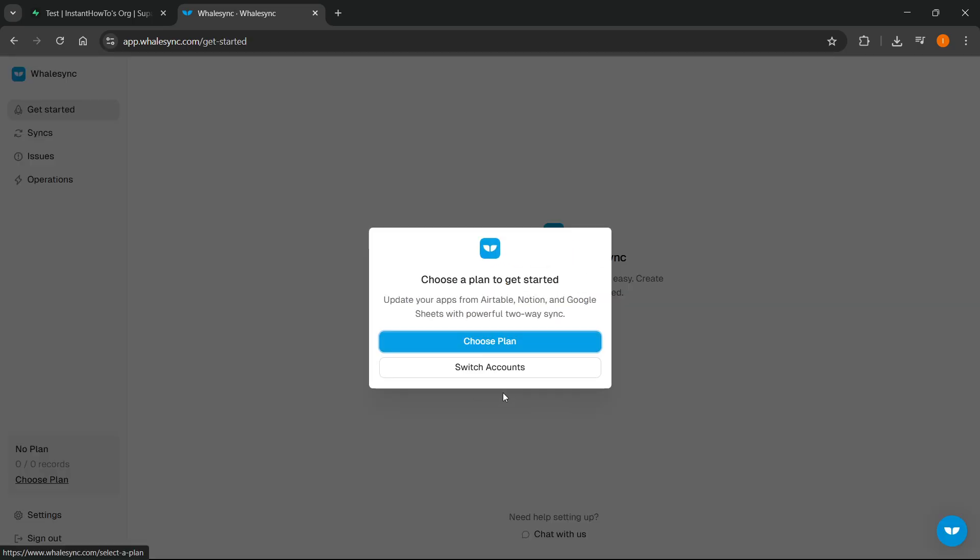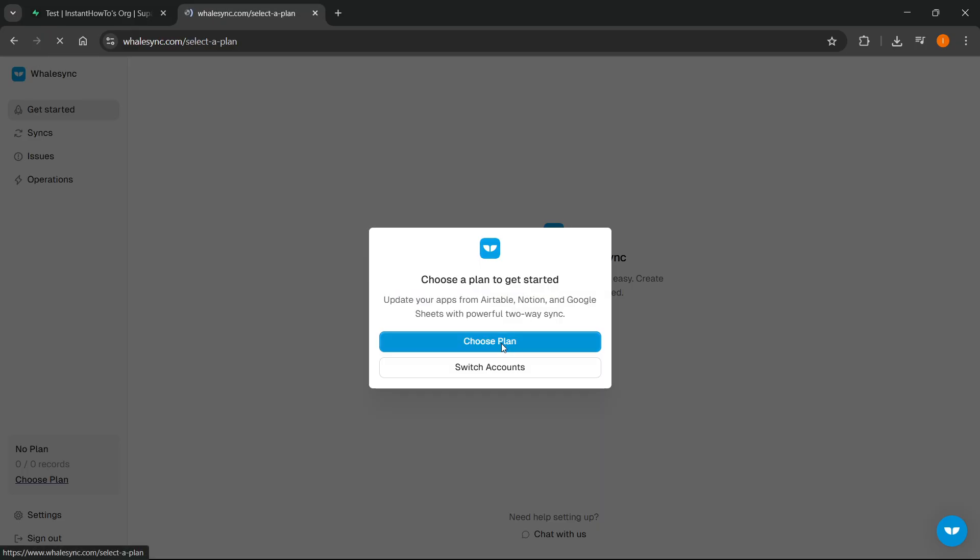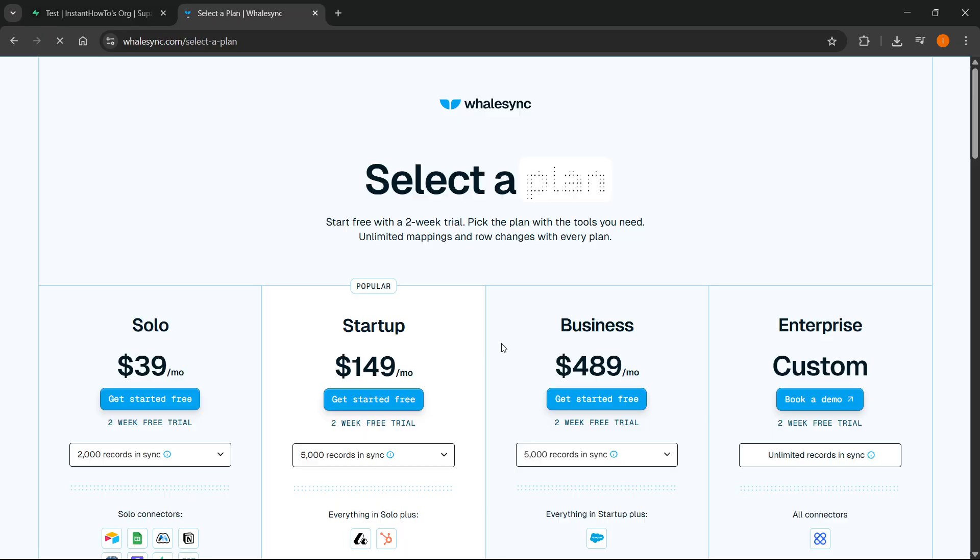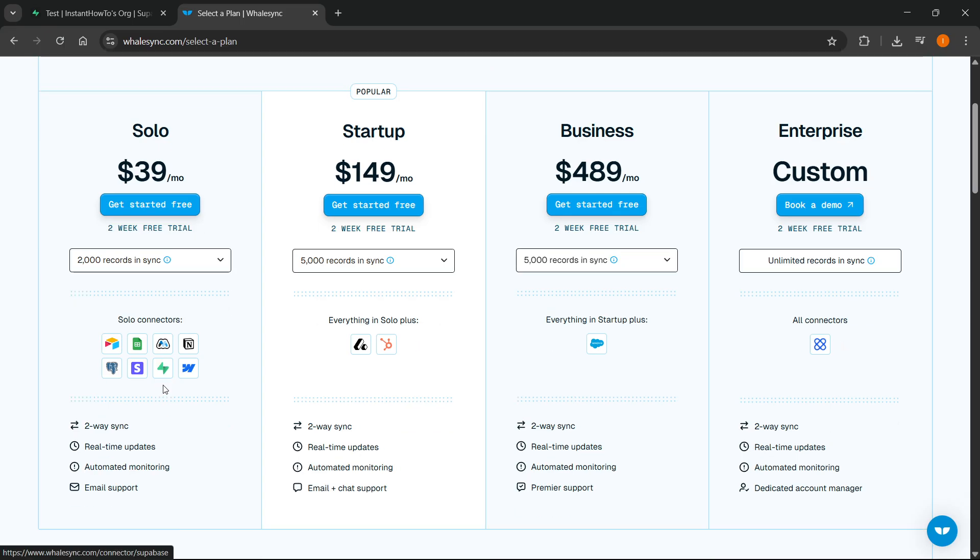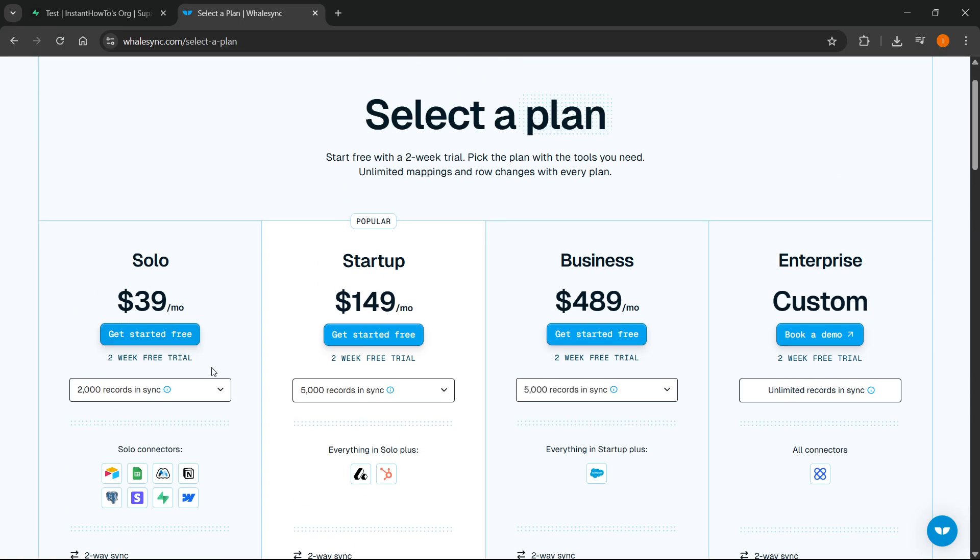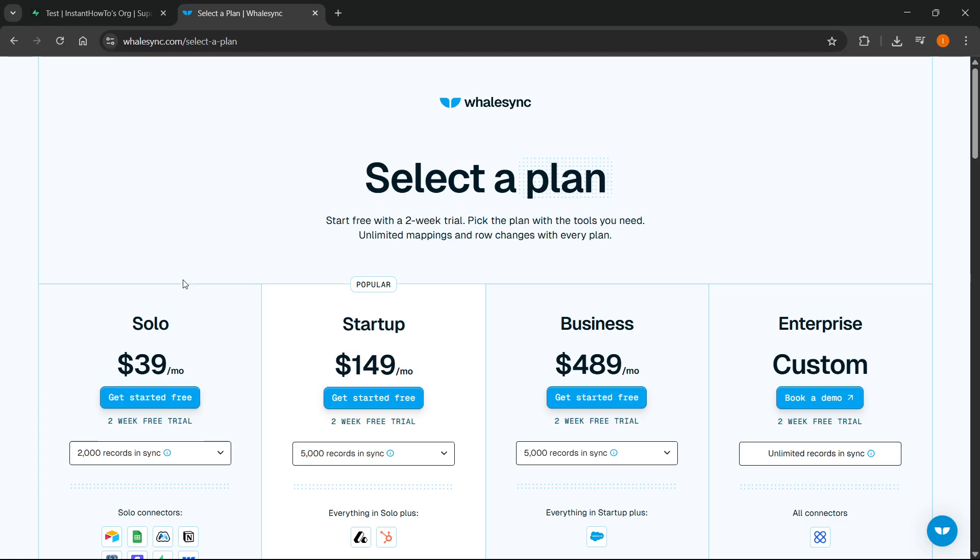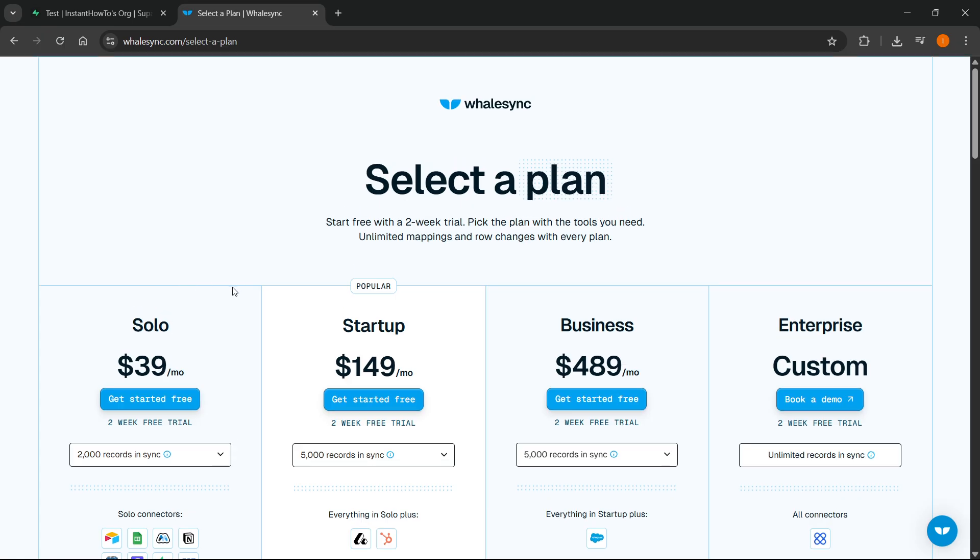And then in here you're going to have to choose a plan because this is not free software. So we get a free trial for 14 days. You will have to put in your credit card, but you will not be charged for two weeks. So you can just try it out for two weeks completely for free. If it suits you, you can just go ahead and buy it for yourself.